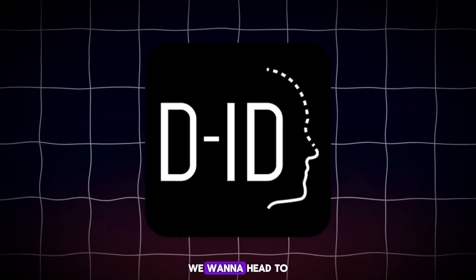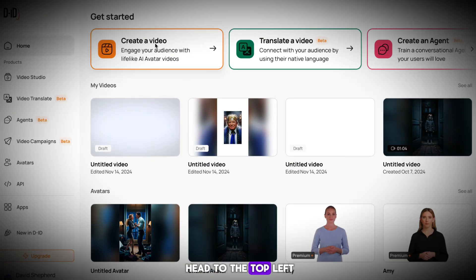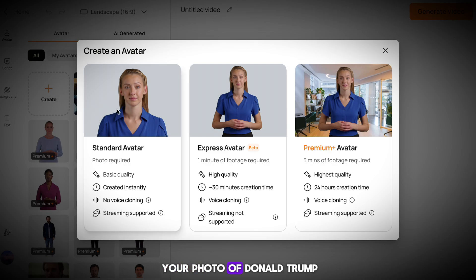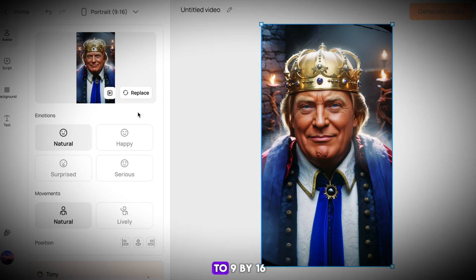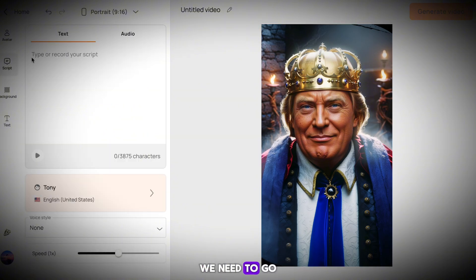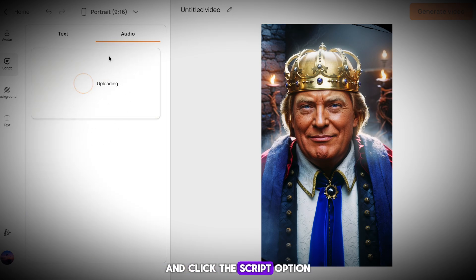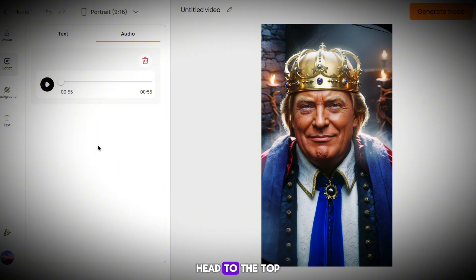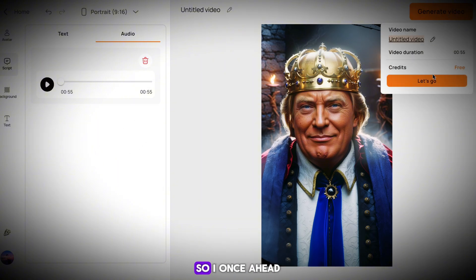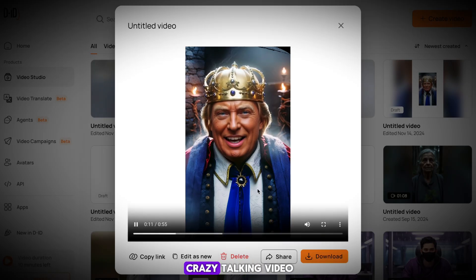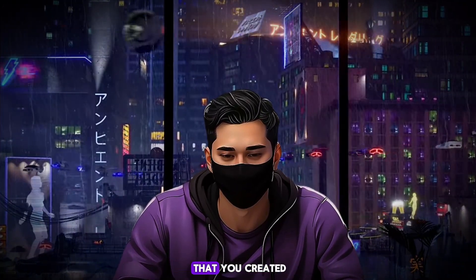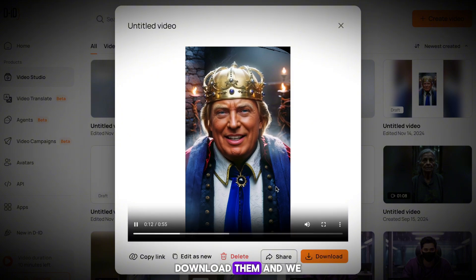To animate our images, head to DID. Once you're on here, click the 'Create a Video' button in the top left. On the next page, go to the avatar section and import your photo of Donald Trump. Change the orientation to 9x16, which is the TikTok format. Then head to the script option on the left, hit the audio tab, and upload the audio from Eleven Labs. Once it's uploaded, click generate video in the top right. We now have a crazy talking Donald Trump video. Download and save it, then repeat this process with every single image you created with Leonardo.